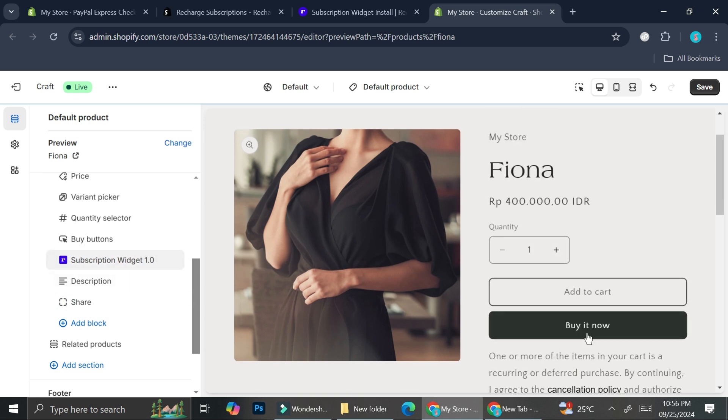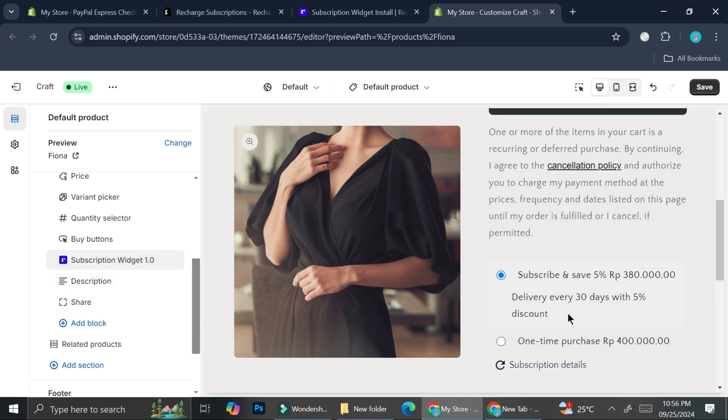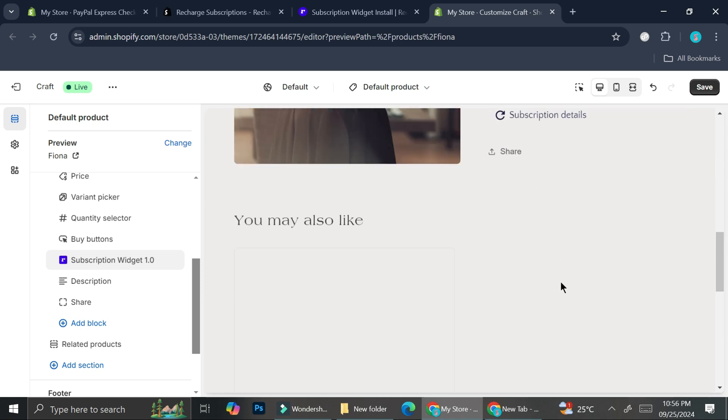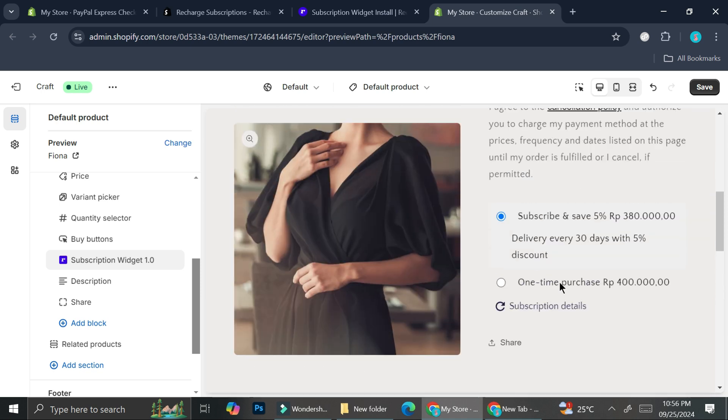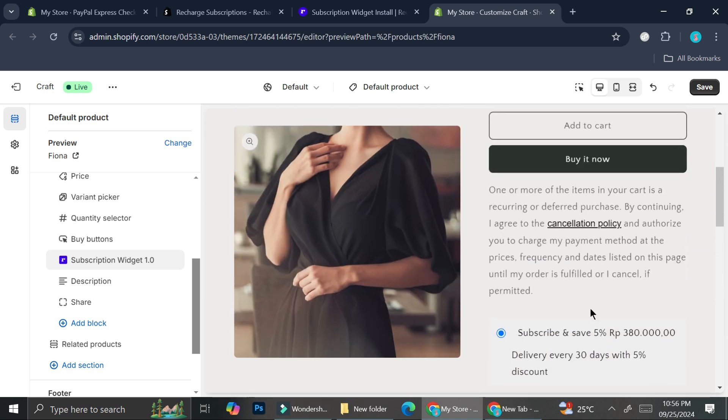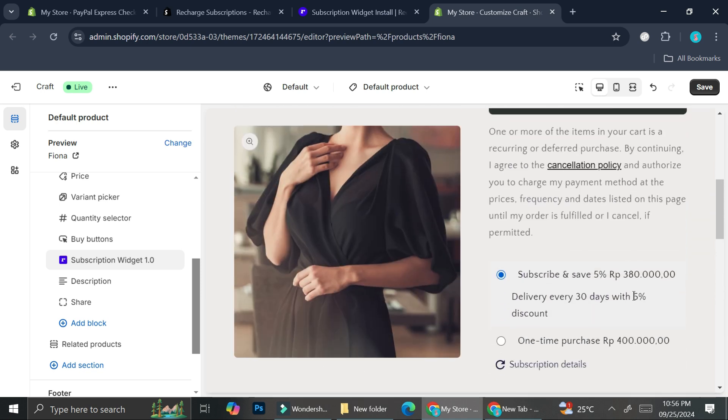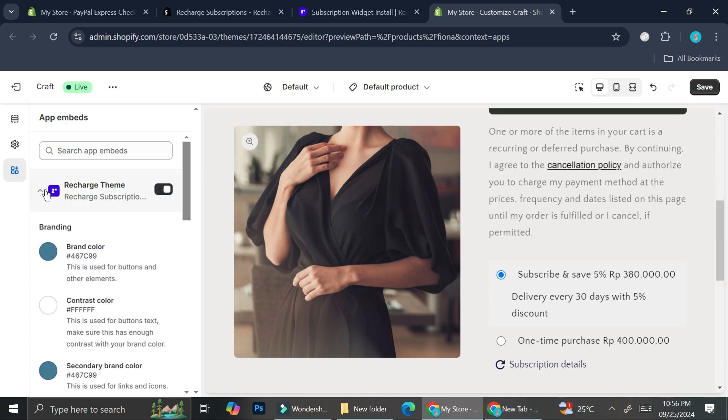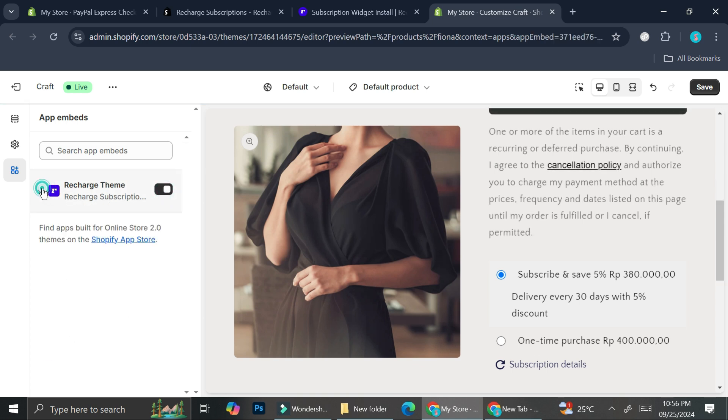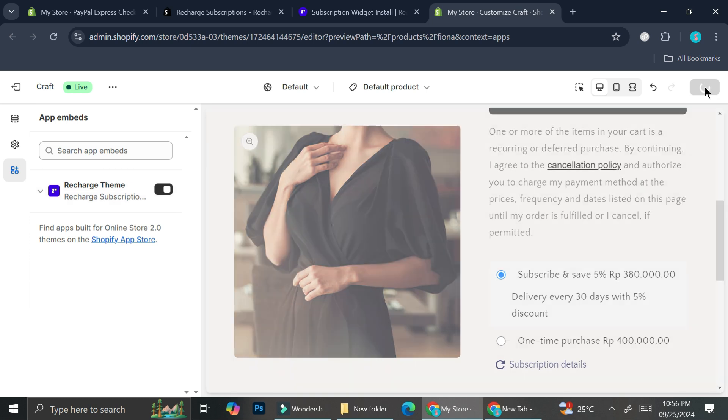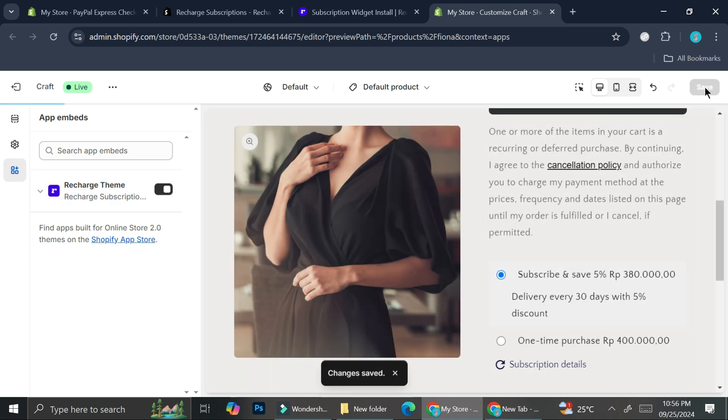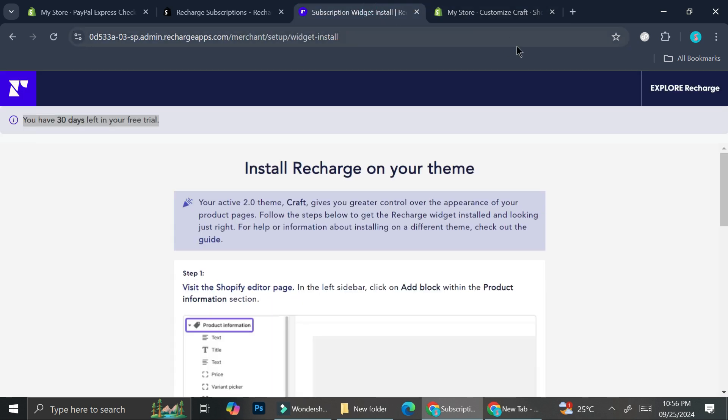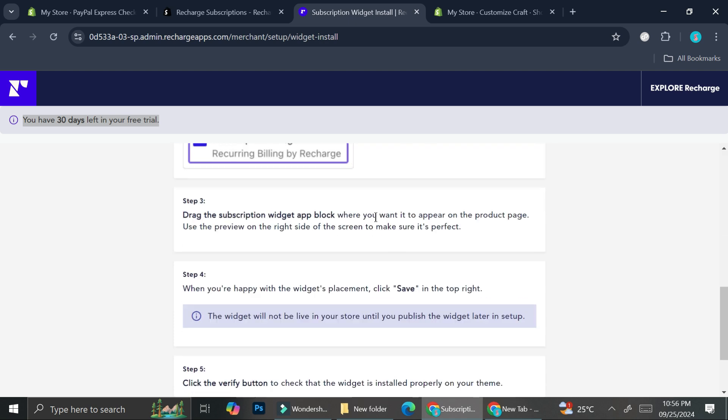I want my subscription widget to show probably around here below the 'Buy it now', so I'm going to bring this down so it appears on top of my description. You also want to go to the app embed sections right here and make sure that we turn on the apps. Once you're done with that you can go ahead and click on Save. Then we can go back to the Recharge Subscription widget.